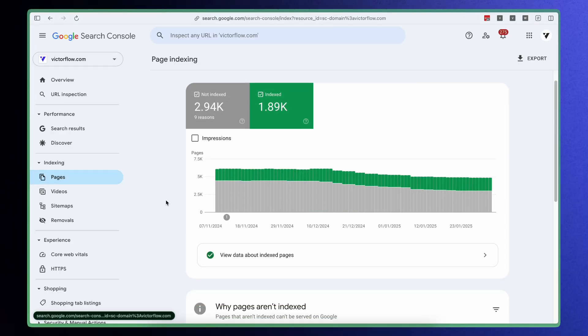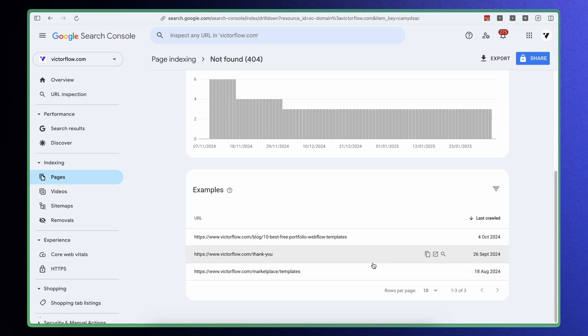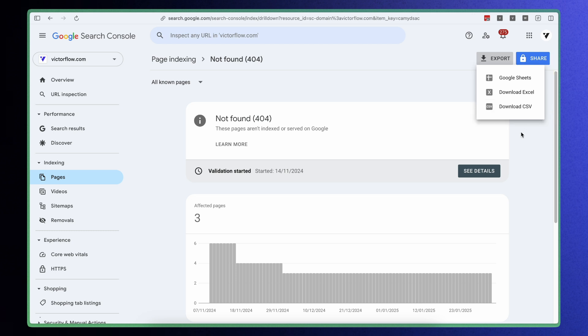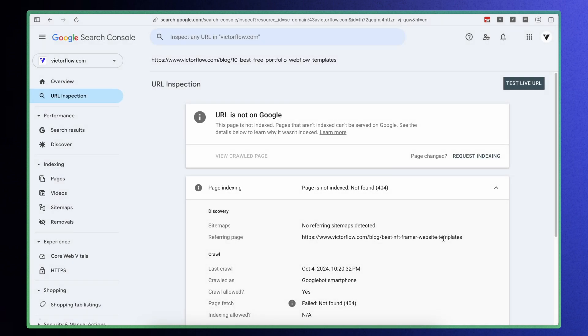But what if you are starting in the middle of a project and you don't know your website's current status regarding 404 pages? This is where Google Search Console comes in. Go to Google Search Console, click on Pages, and look for the section called Not Found 404 Errors — these are the URLs that Google can't find. Export the CSV file and import it into a new Google Sheet so you can track it from now on. Once you have made the redirects live on your Webflow or Framer website, you can use the URL Inspection tool in Google Search Console to check that the old URL properly forwards to the new one.